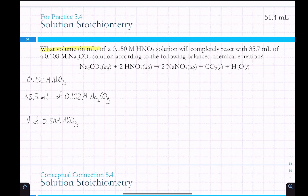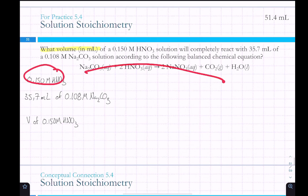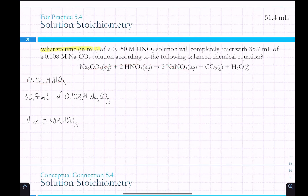Starting from molarity alone doesn't tell us moles — we don't know the volume yet. We need to multiply moles per liter by liters to get moles. So we start with the volume of sodium carbonate and convert it to liters. Moving the decimal three places left: 35.7 milliliters = 0.0357 liters of Na2CO3. With any stoichiometry problem, start with whatever you can calculate moles from.